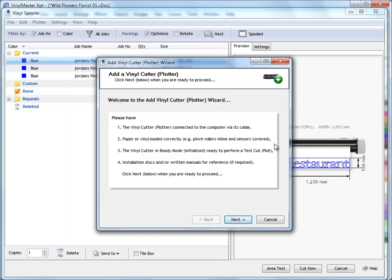So you need to make sure that your plotter is actually switched on, plugged in with vinyl in it, set up ready to go, and then you need to initialize it. That's normally a matter of pressing a couple of buttons on the menu board of the actual plotter itself. So you need to get those things done and have the plotter actually in a position to cut.